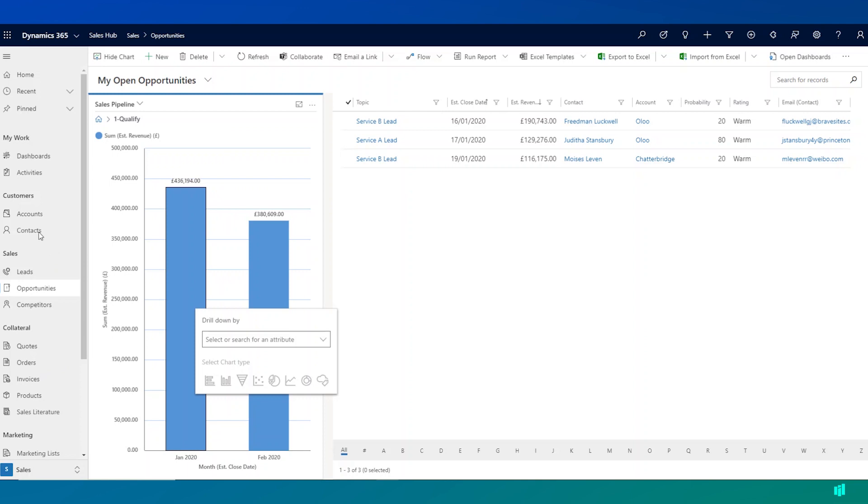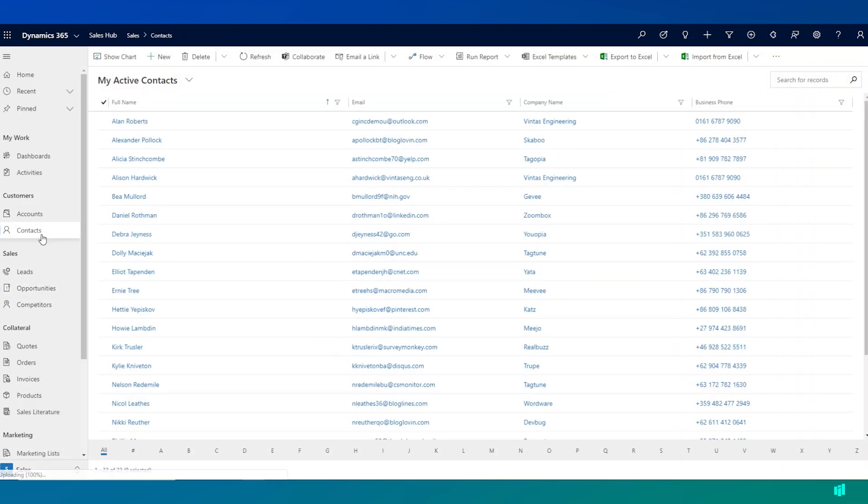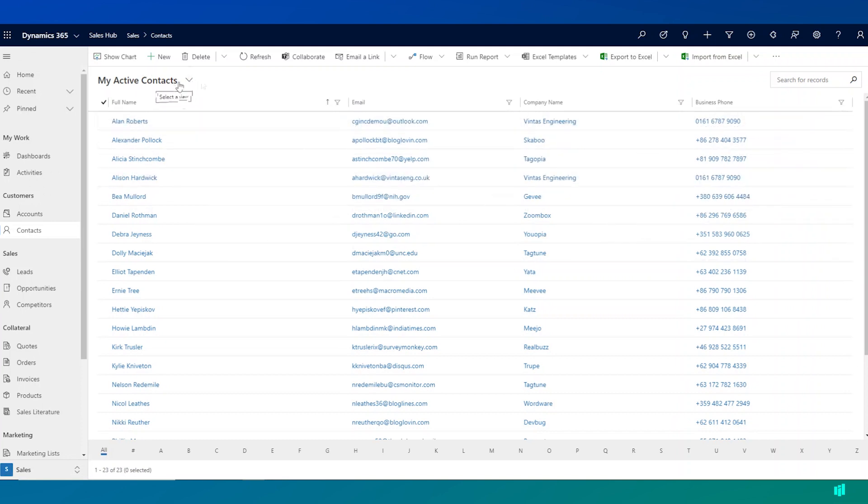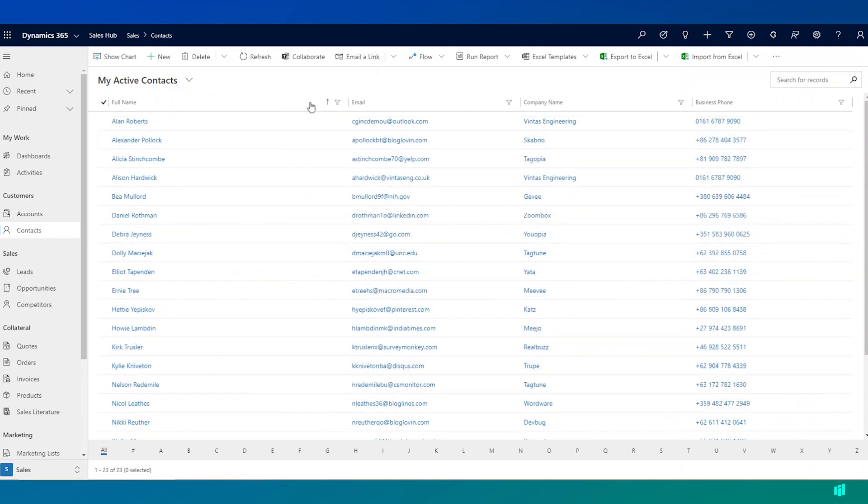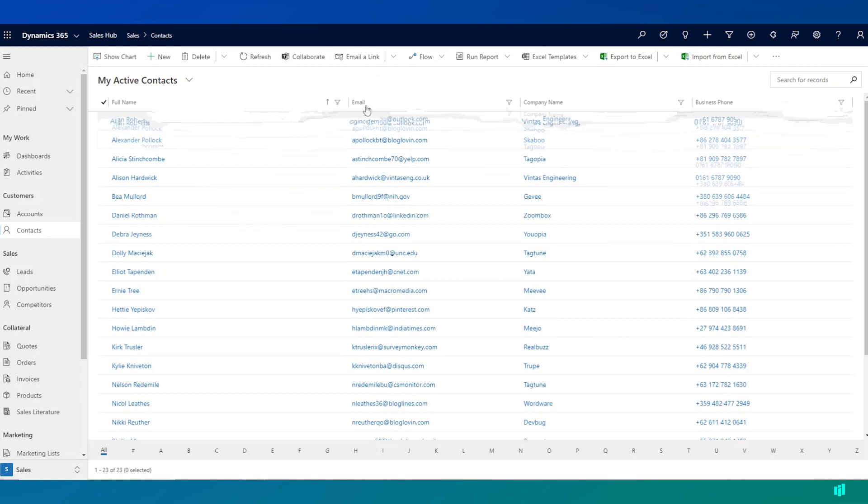If I click on contacts over here, I'll be presented with a list of records, a list of data. In this case, it's a list of contacts that I own that are my active contacts. And I can look through this view and I can further filter the views if I need to as well.